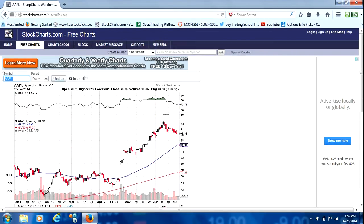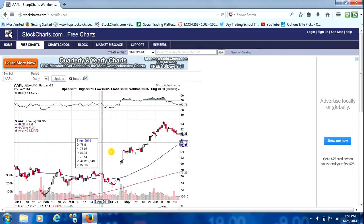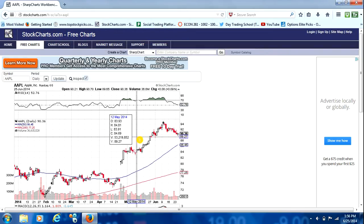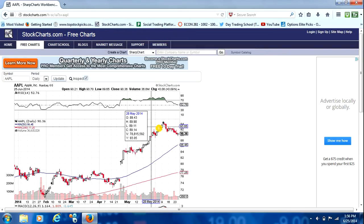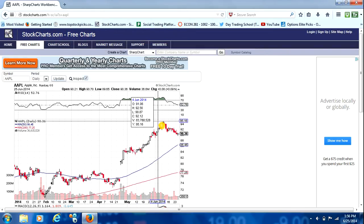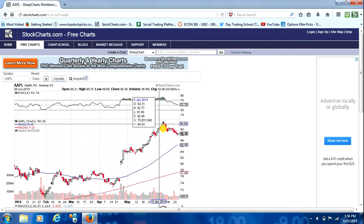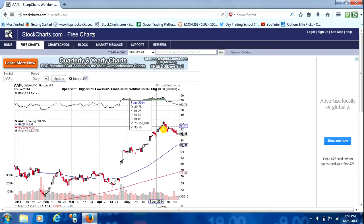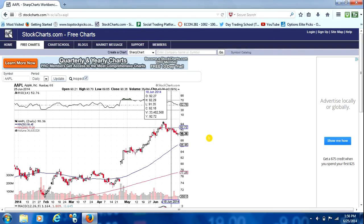The first thing we're going to do, though, just to make things easier down the road, is where it says Inspect. We're going to click that box. And what it's going to do is provide a better cursor for us, so when we're going through our charts, we can better see the price and other information.